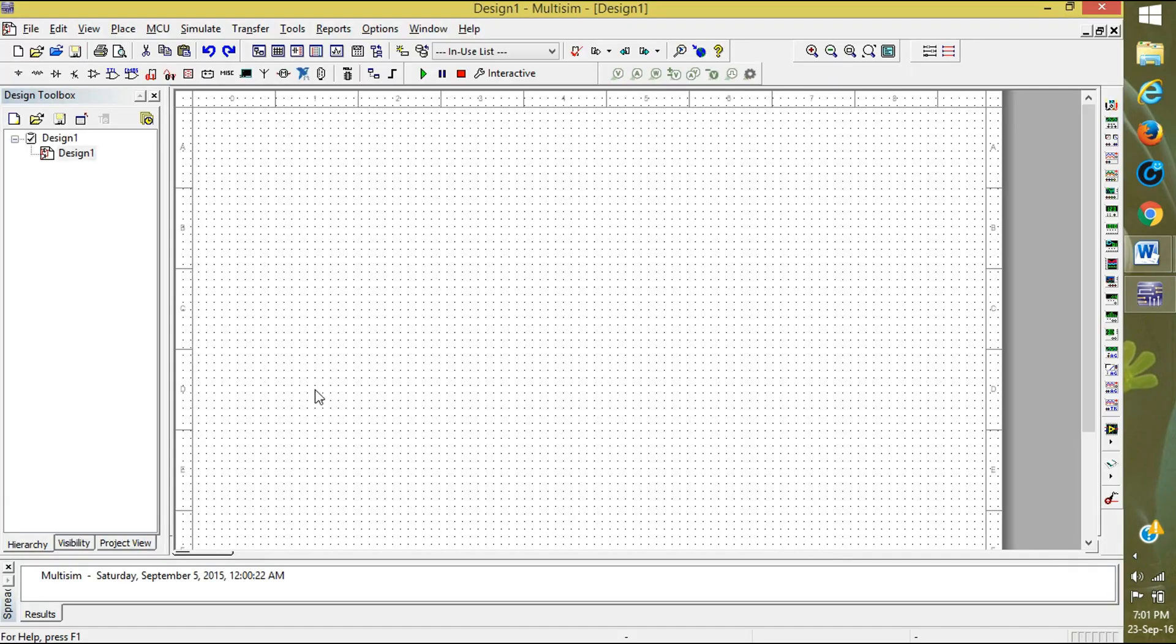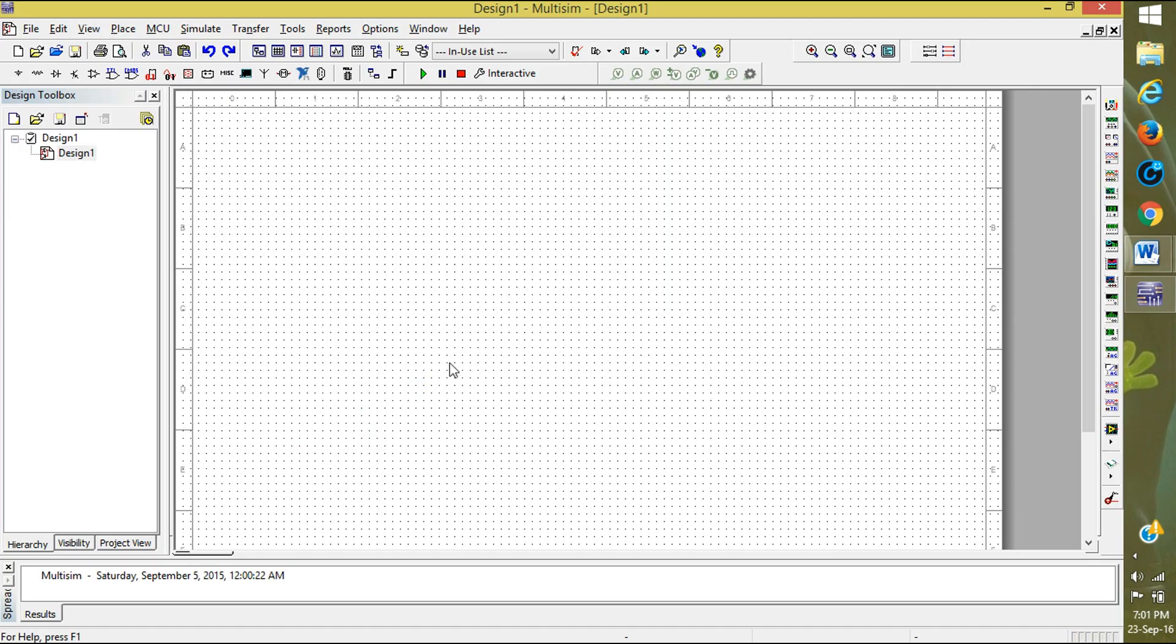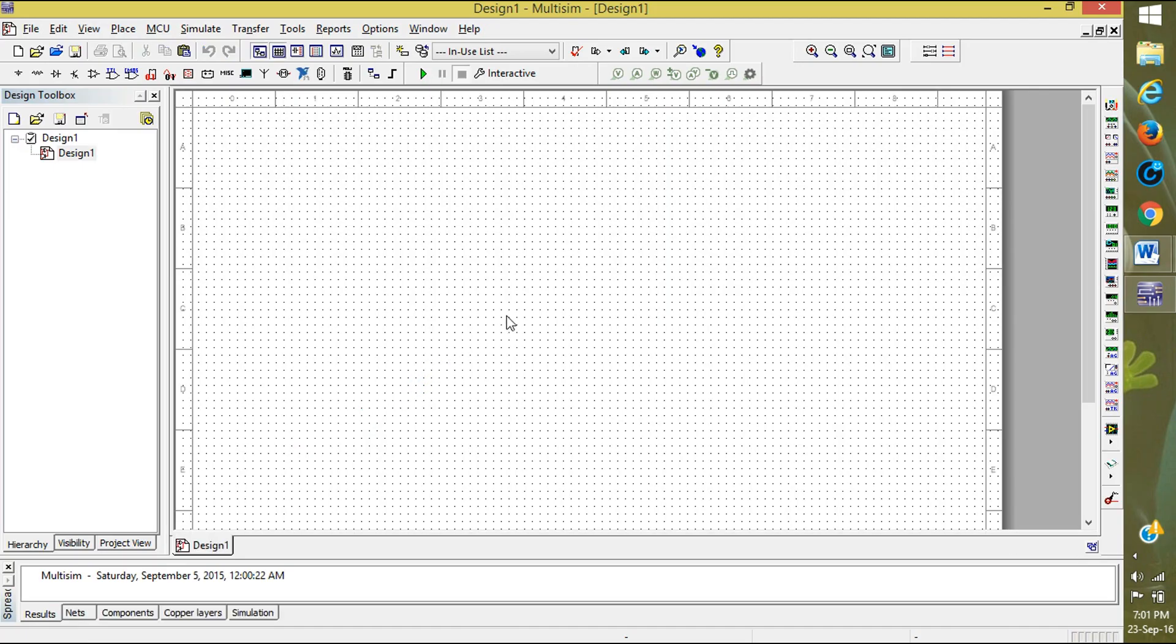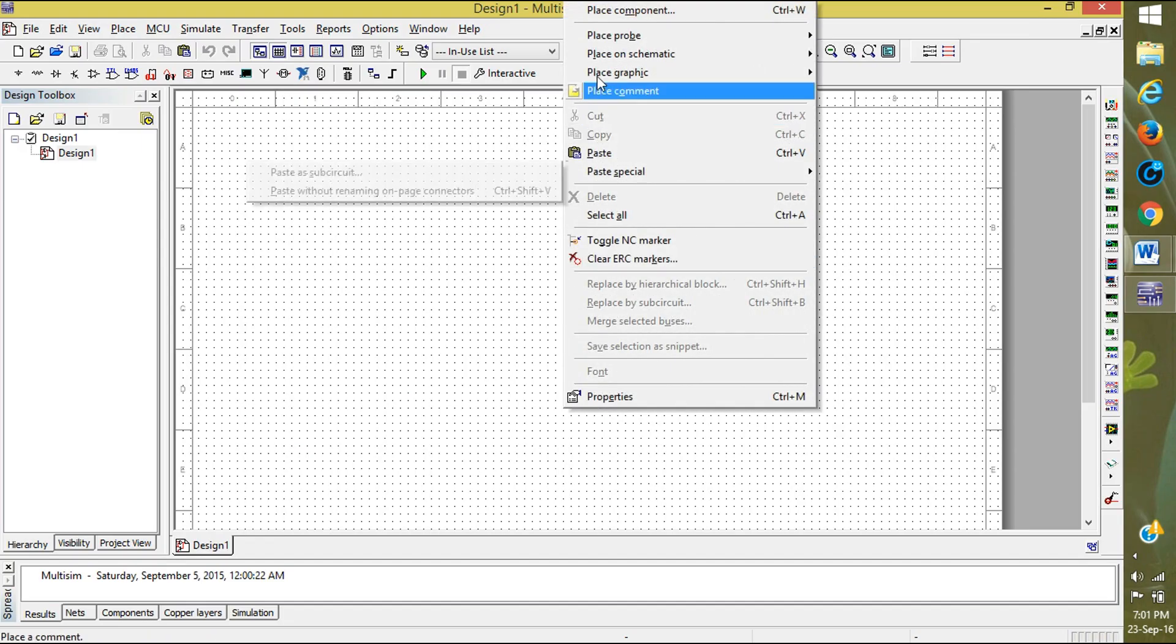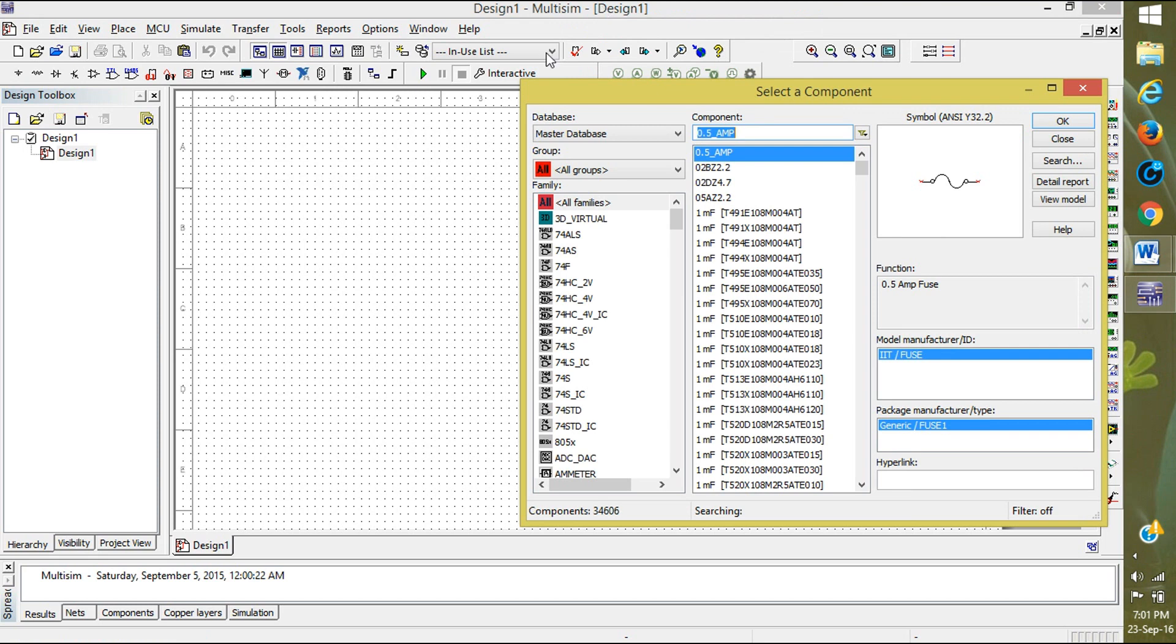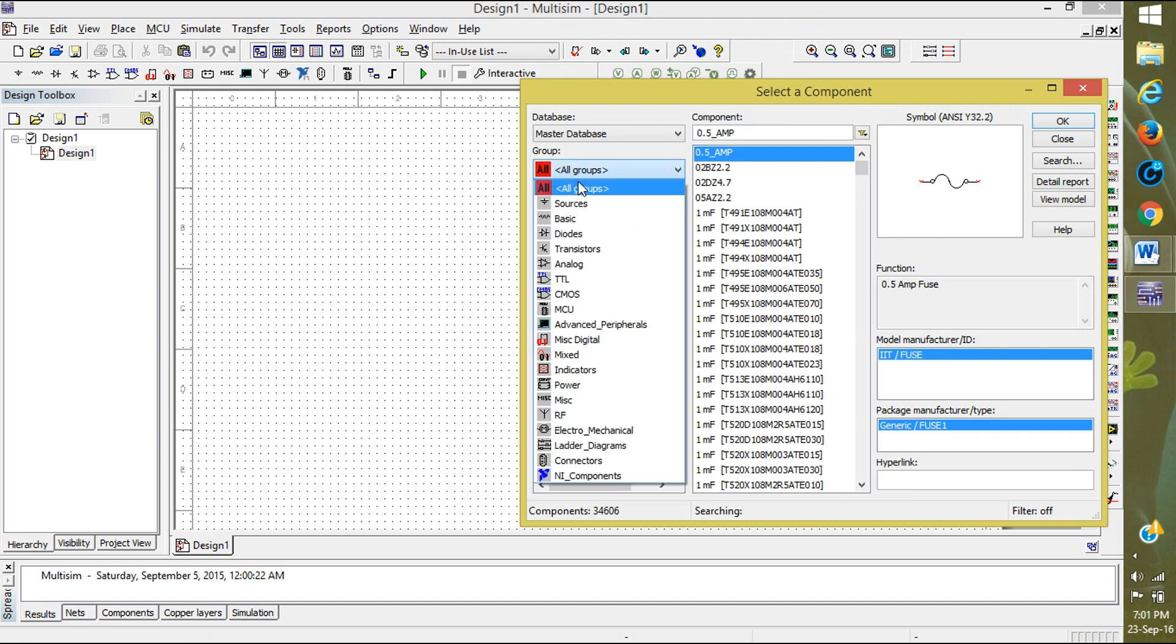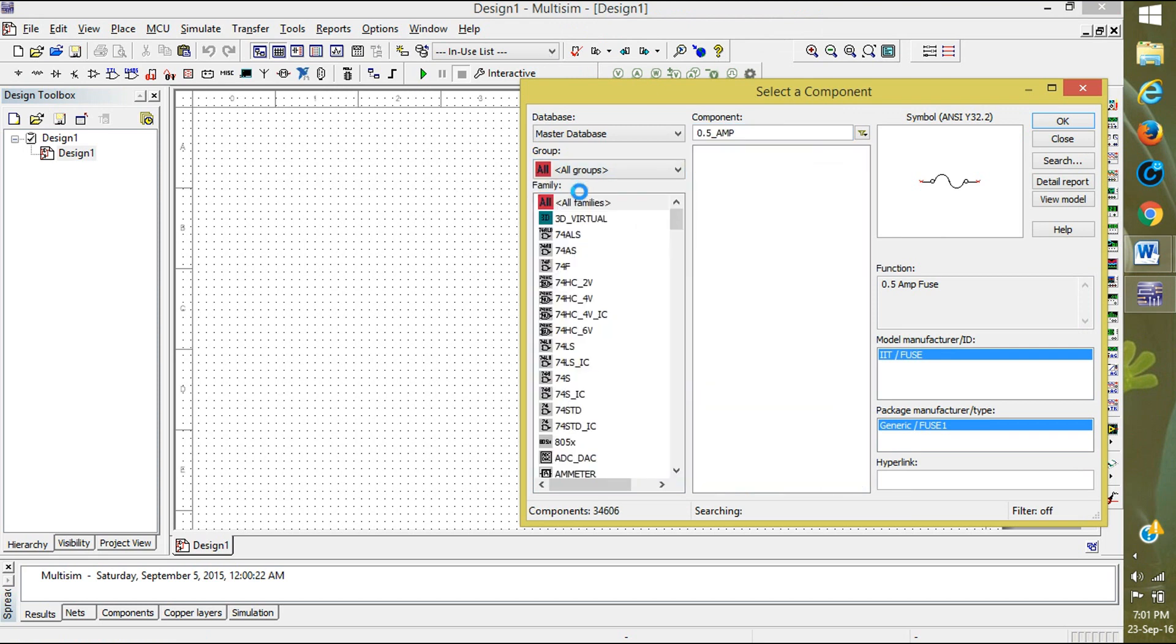Here it opens. It takes some time to load. Yes, it is the sheet. Right-click here and select Place Components. Here select All Groups.